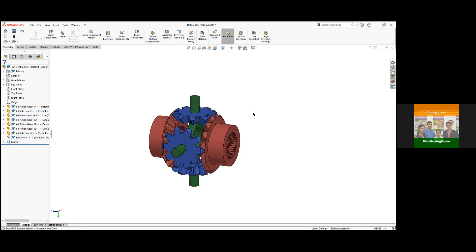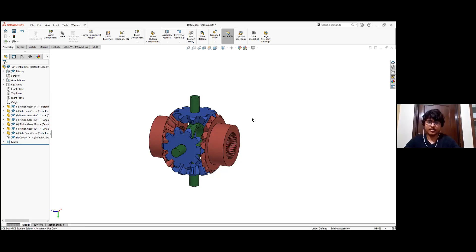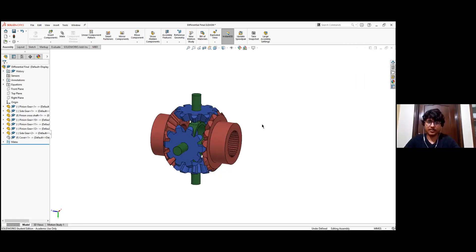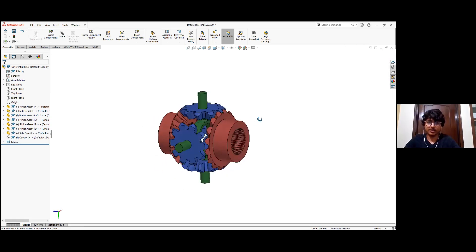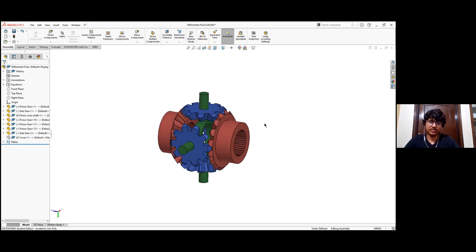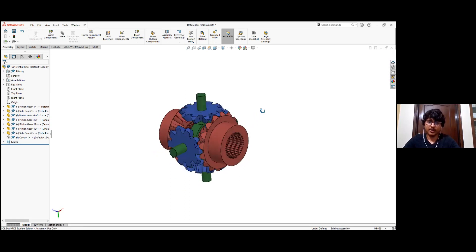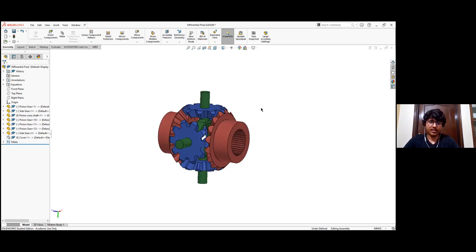Now let's start with the modeling. Can you tell us where did you start modeling the differential? If you are completely unknown about what the differential is, what's your first step to model it?